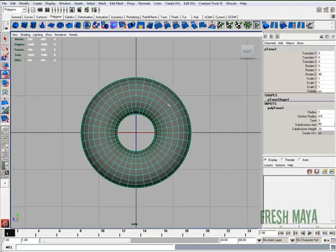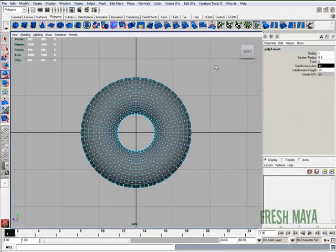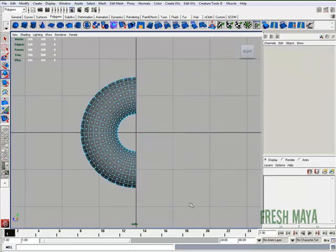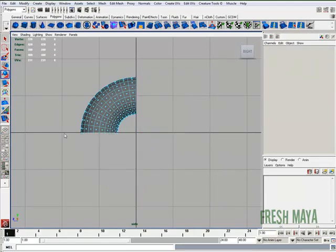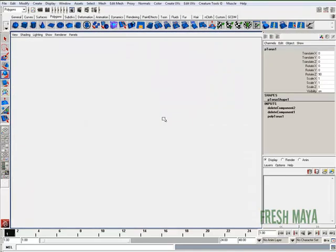I'm going to go to face editing mode, select all these faces on one side and delete them. I'm going to select all these ones on the bottom and delete those.